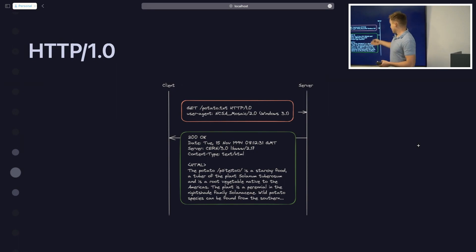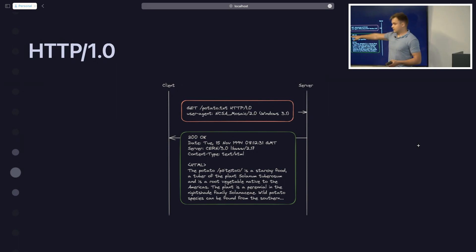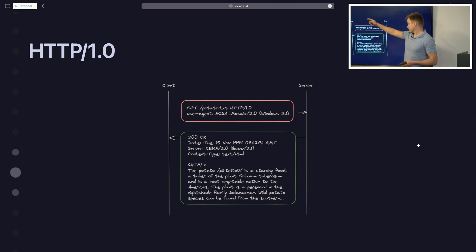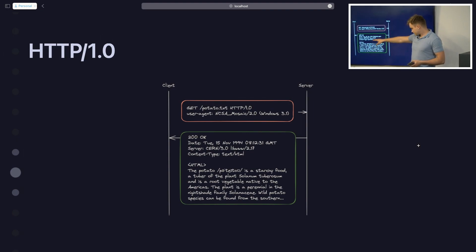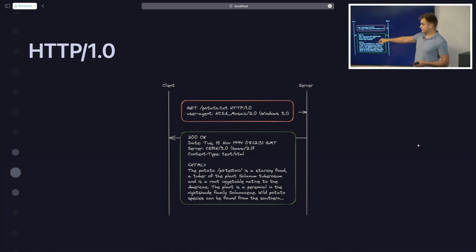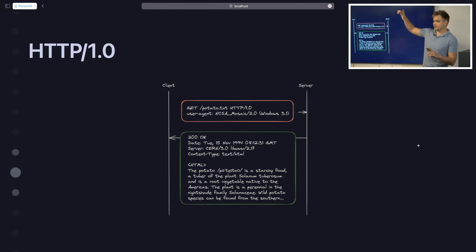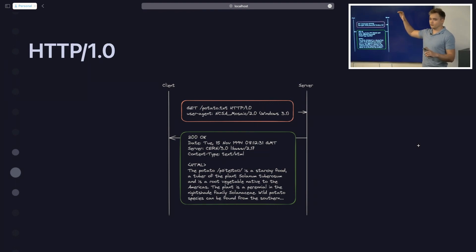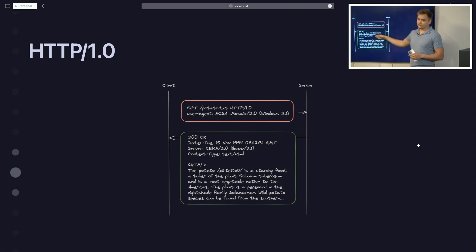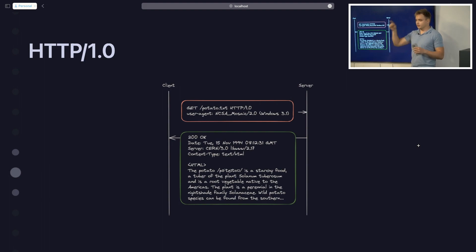The server responds with a status code — introduced in HTTP 1.0 — along with other headers. It also tells the client what the content type is and then just the content. This is literally what you're going to see in your proxy tool on the request and response raw fields.